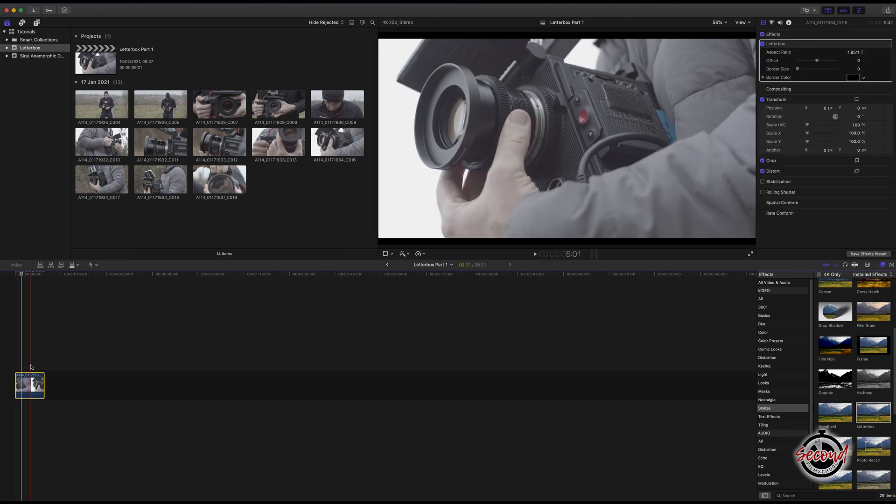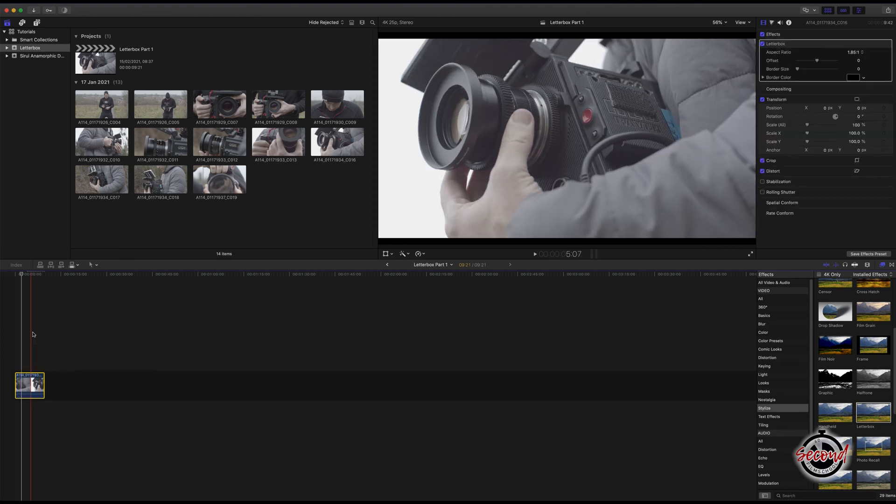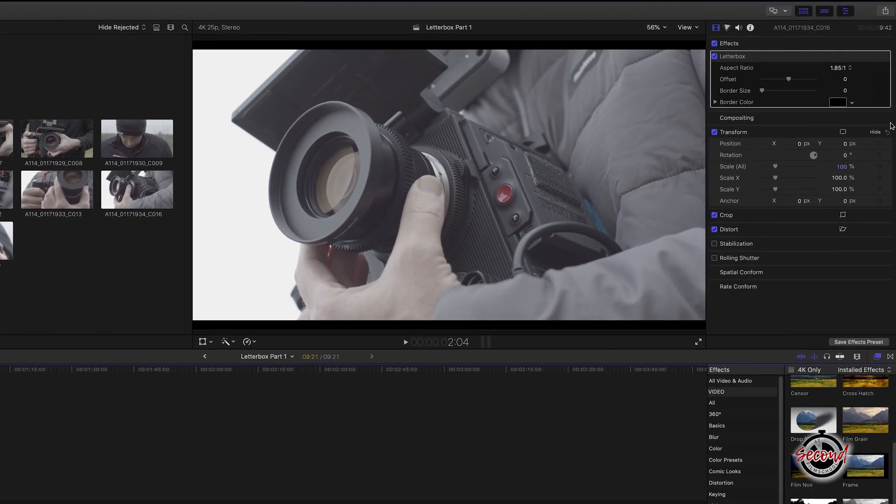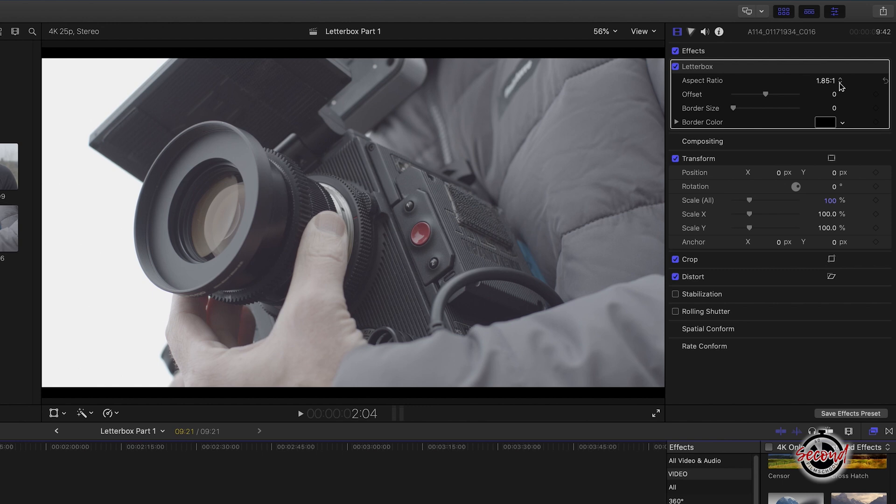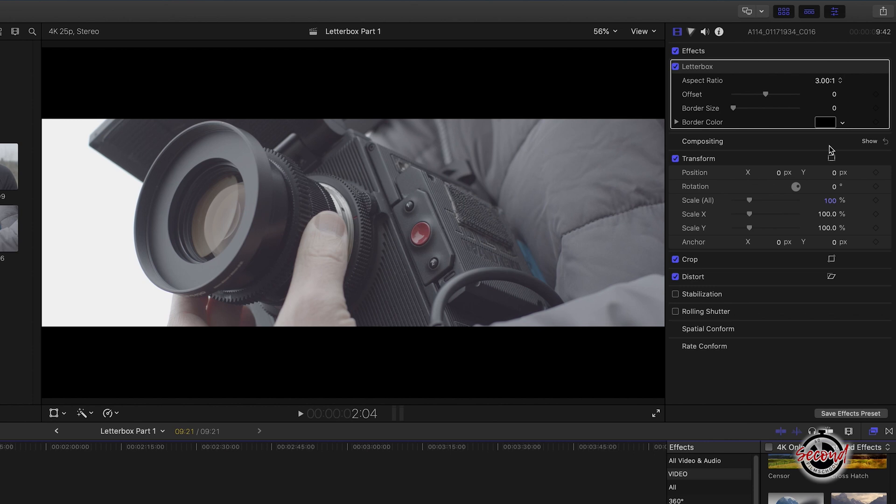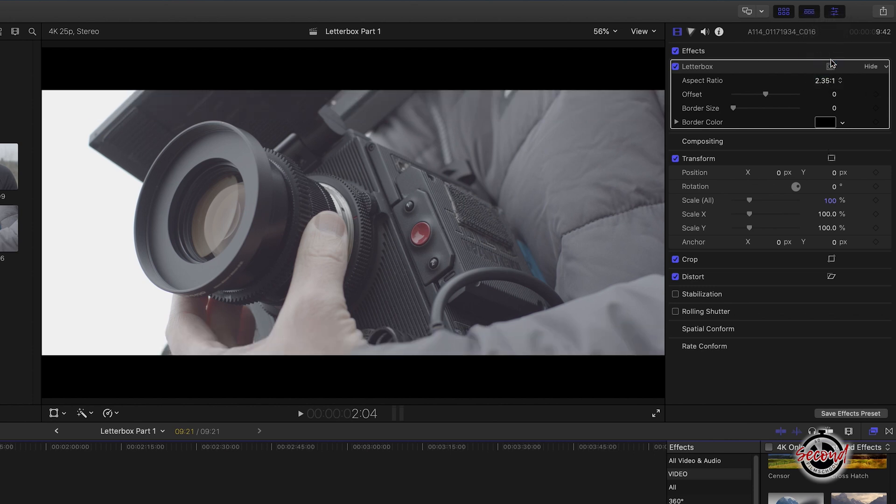The effect will be subtle at first, so next in the inspector panel you can adjust the scope. Here you can make the letterbox wider or narrower as required by changing the aspect ratio. The ratio of 2.35:1 is a popular choice to get the classic letterbox look.